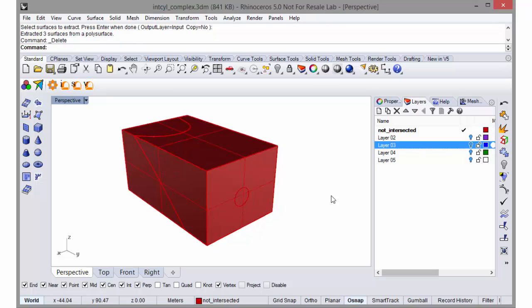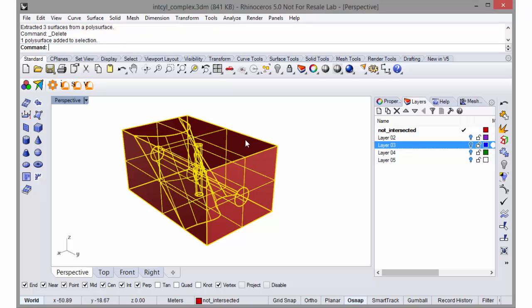Once we've cleaned up the pieces of the surface which we don't want to model, we can mesh this with Rhino.